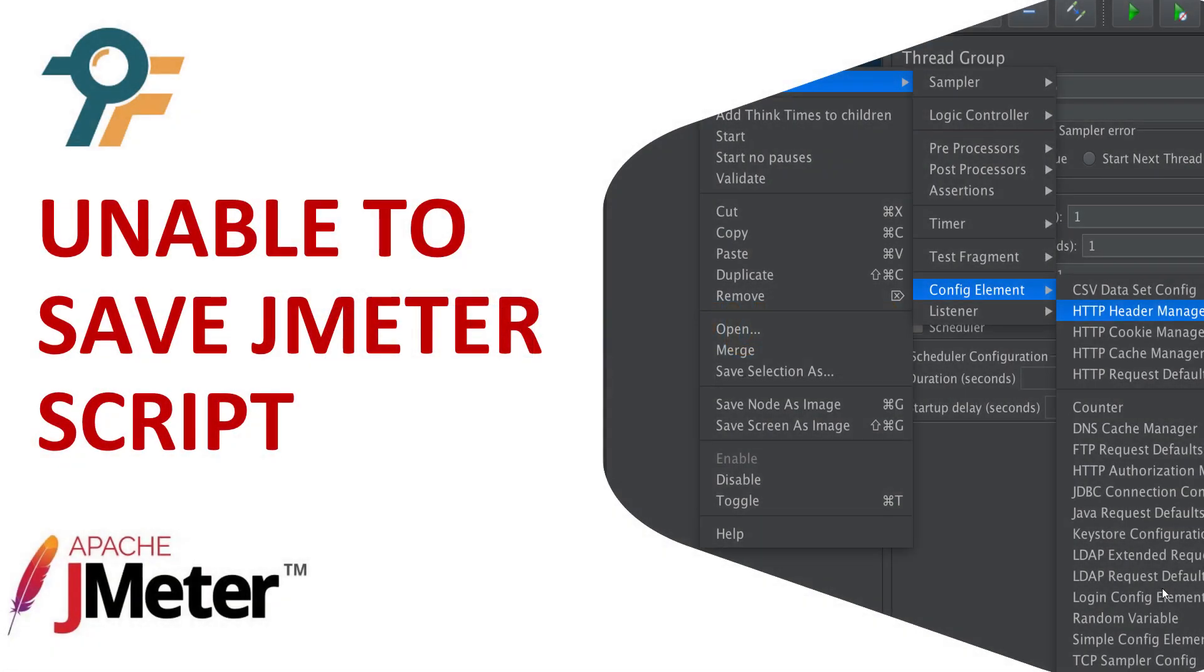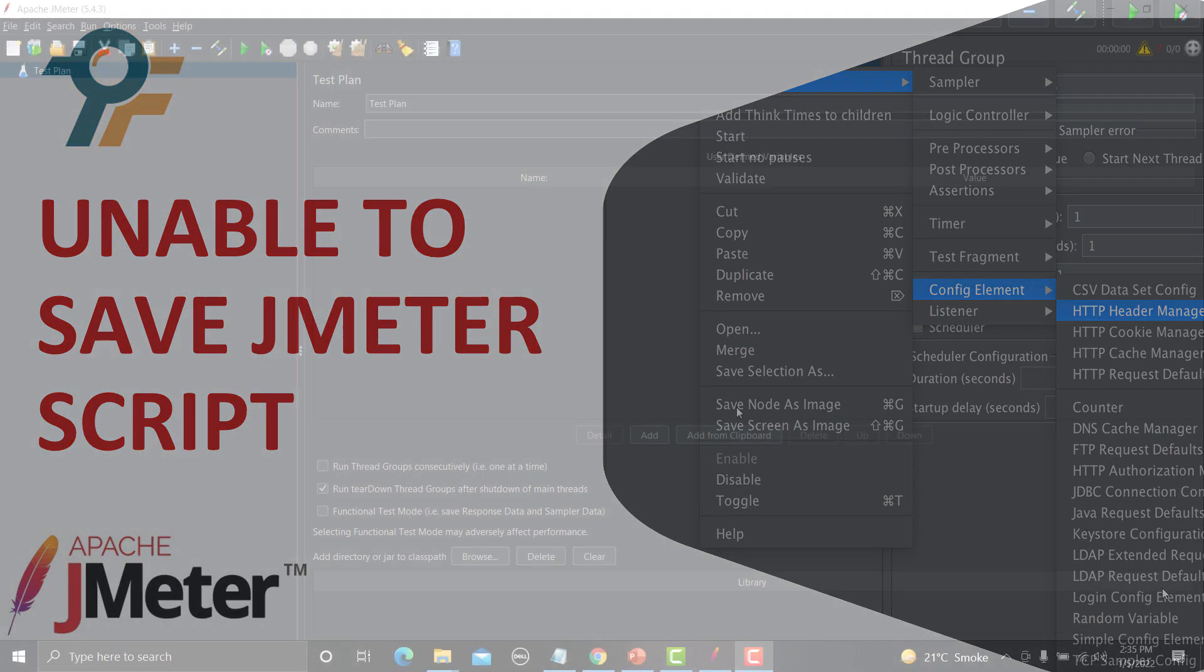Hello everyone and welcome to this JMeter tutorial. In this tutorial we will learn how to fix the problem you faced in the latest JMeter in order to save your script. So let's begin.